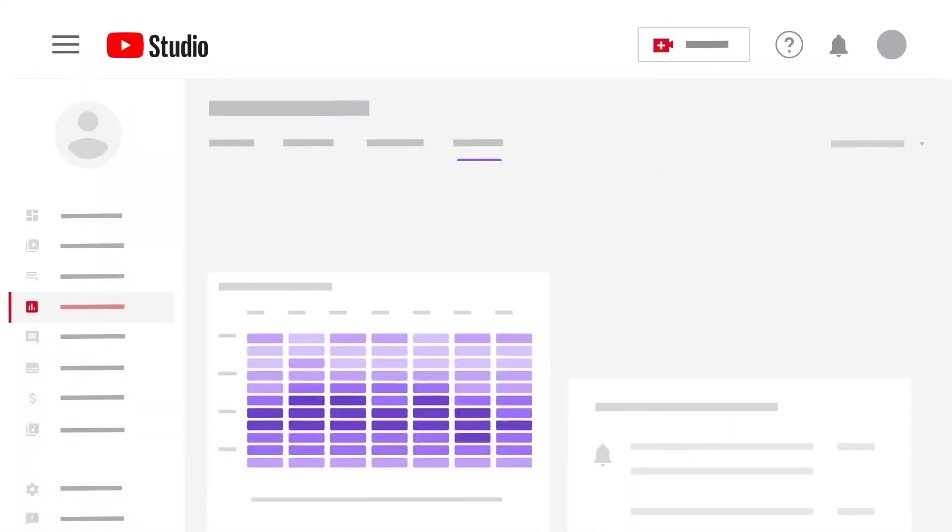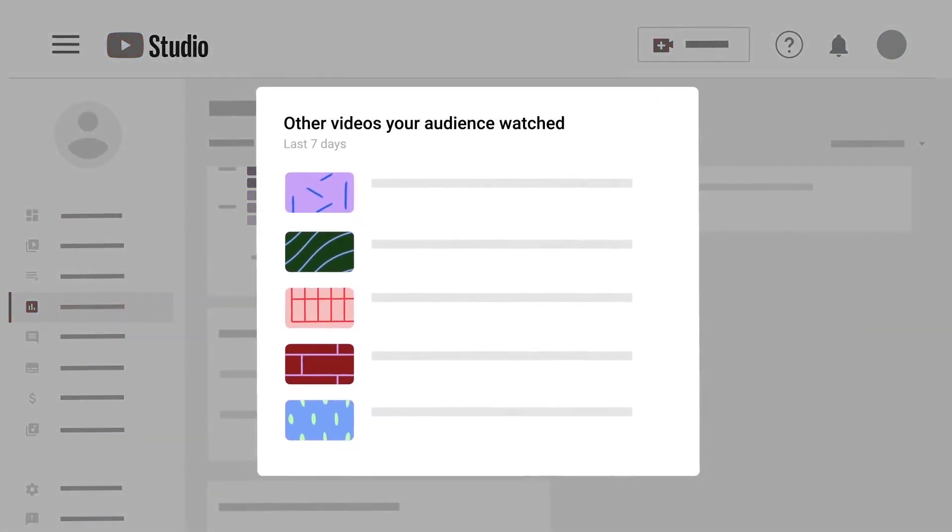This next update is pretty cool. In YouTube Studio Analytics, YouTube has added a new card called 'Other Videos Your Audience Watched.' This card shows you videos from other creators and channels that were watched most by your audience over the past 7 days. This is a great update because this type of information can give you insight into the popular video topics your audience likes to watch, and you may even have potential collaboration opportunities if those channels are similar to yours.